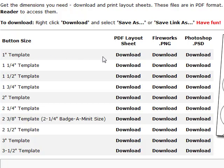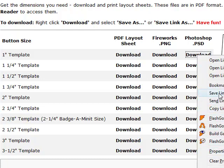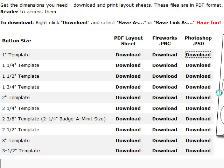So you just go straight across from one inch template, right click download, and then click save link as.